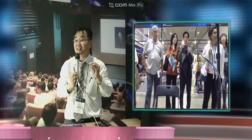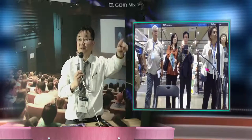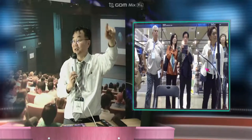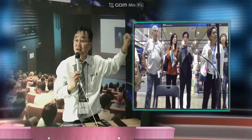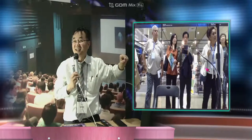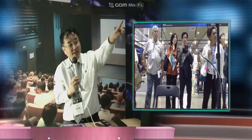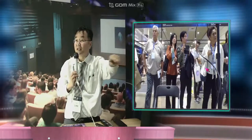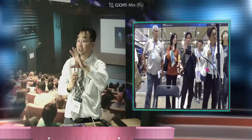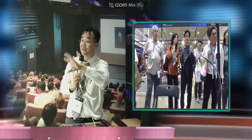A virtual classroom means the classroom doesn't have to be just one class. You can connect multiple classes — one class in MIT, one class in Palau, one class in Asan. We can connect them all. So all the students feel, because other classroom students are coming on screen, that you are sitting together in the same classroom — virtually.